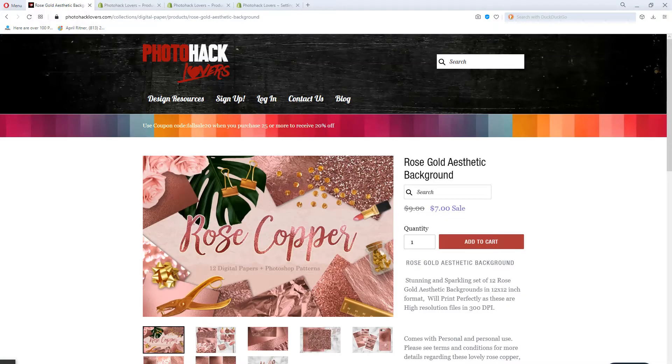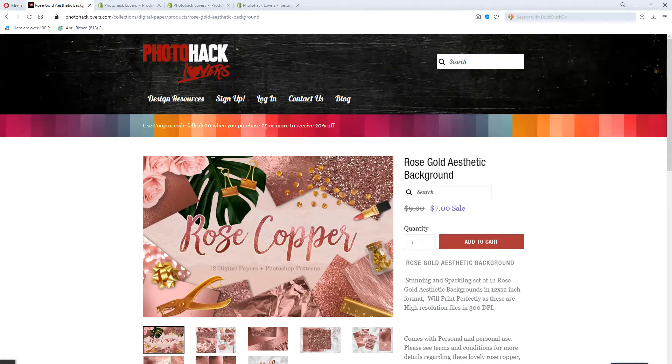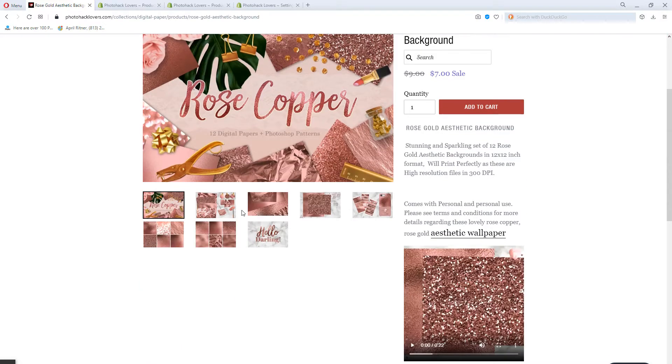What time is it, my creatives? That's right, it's photo hacking time and today we are going to be doing a video on Shopify and how to add a video to your website.